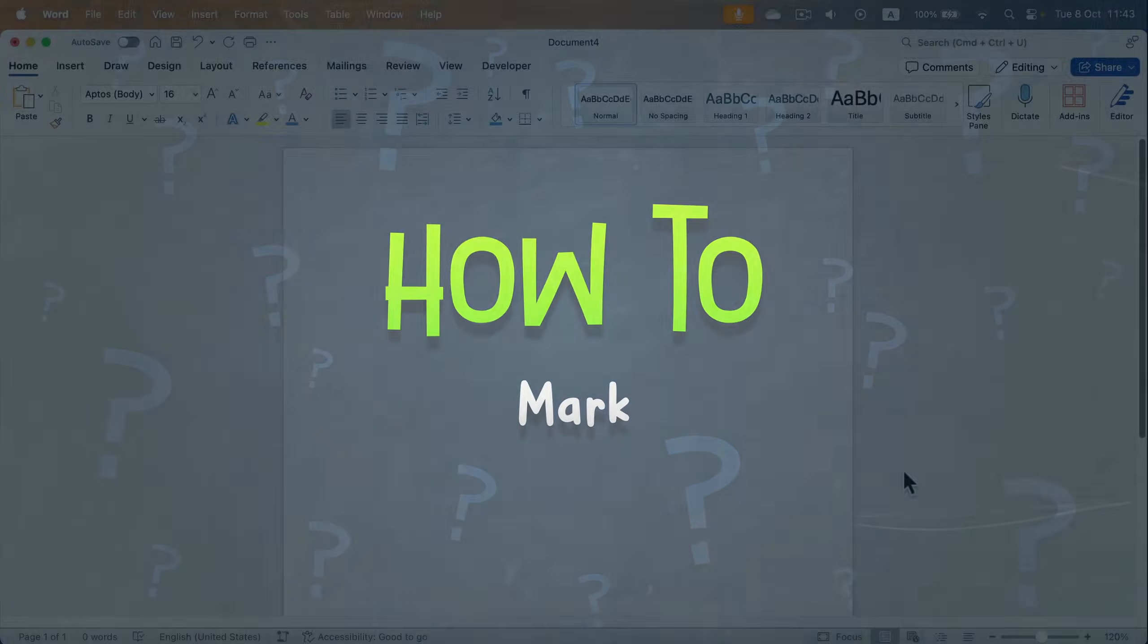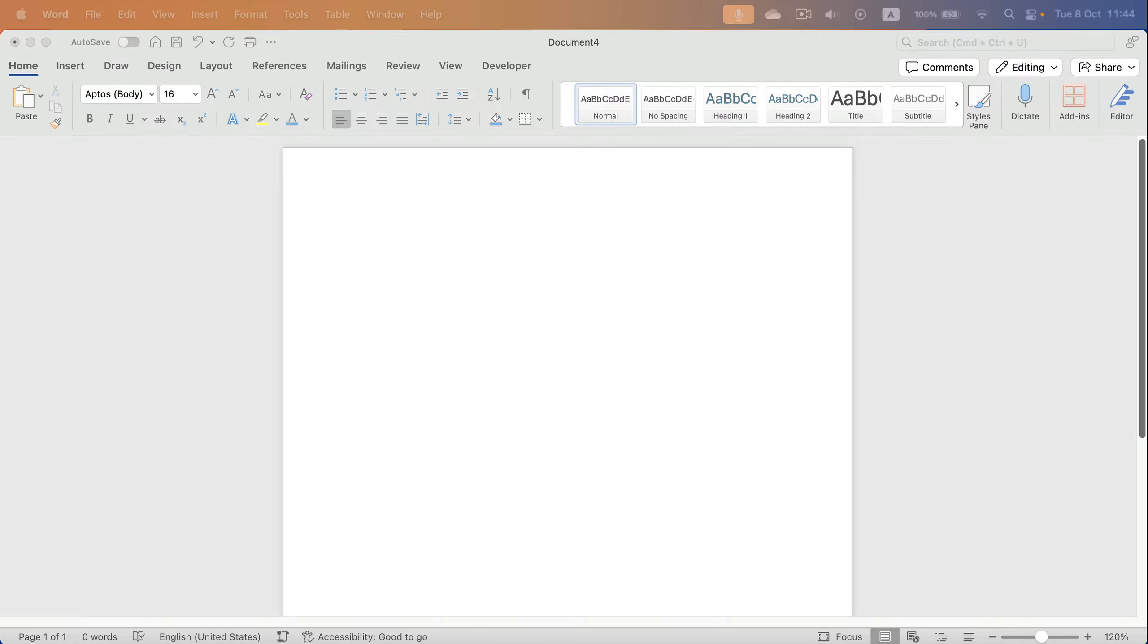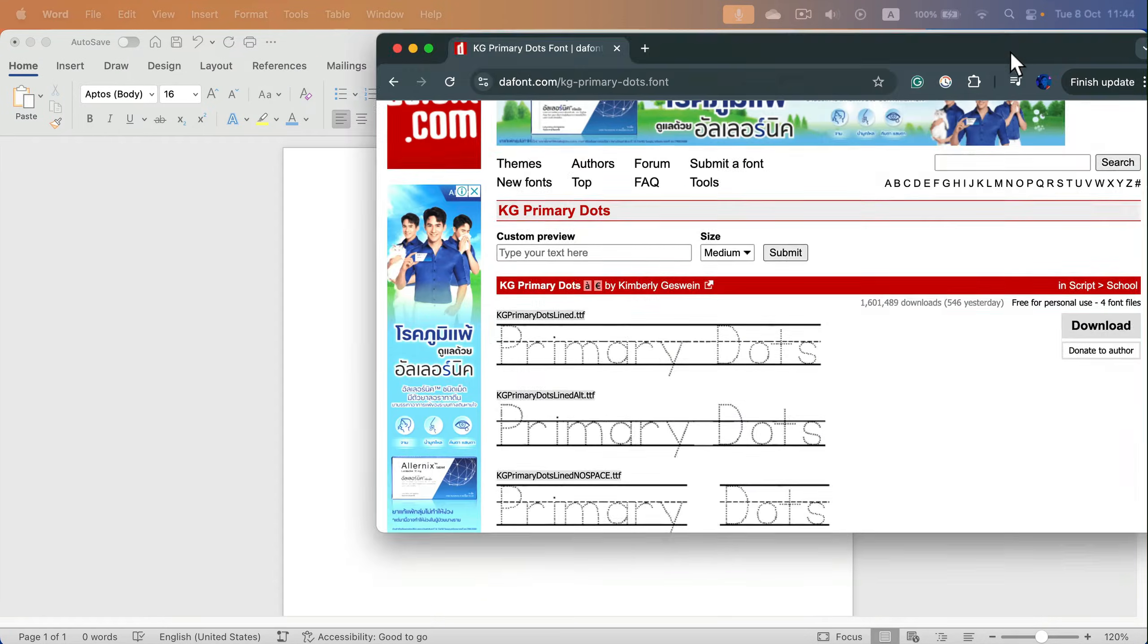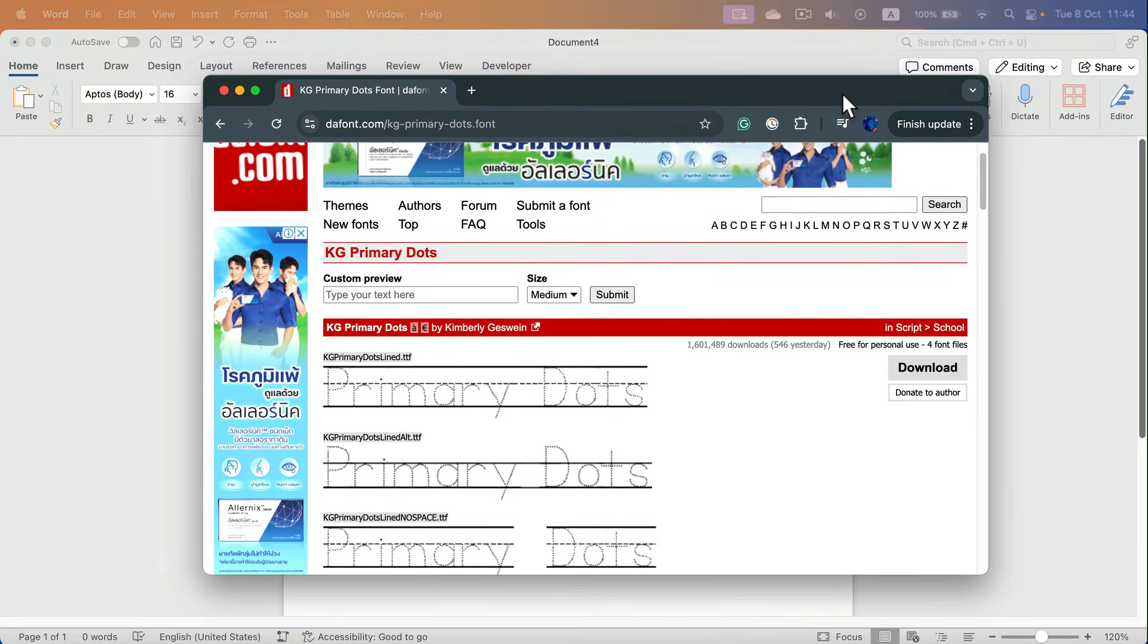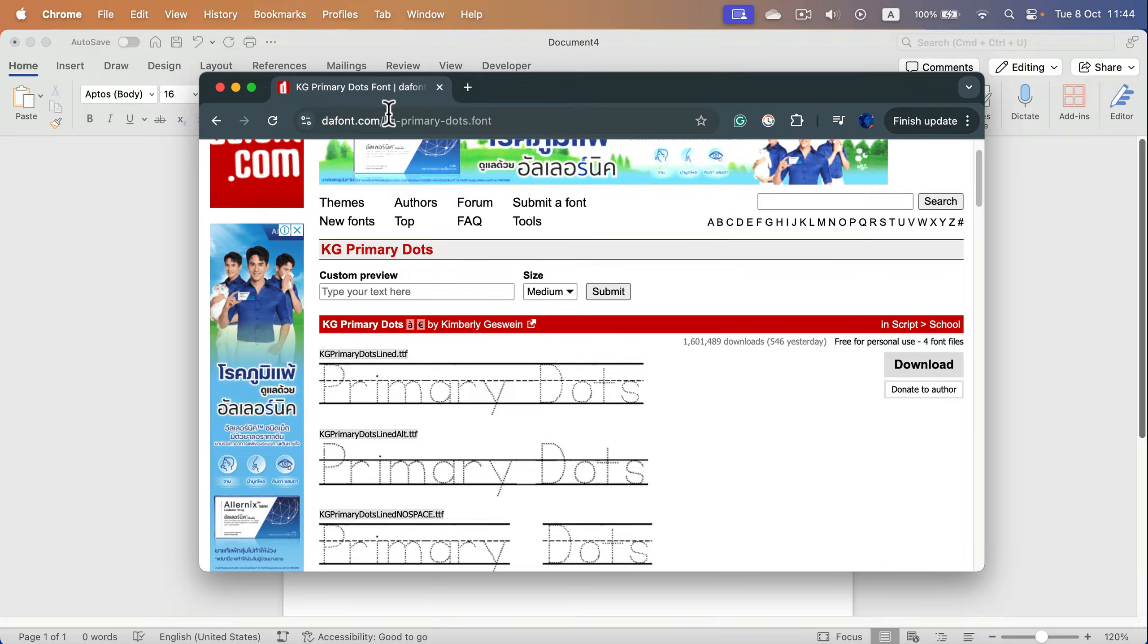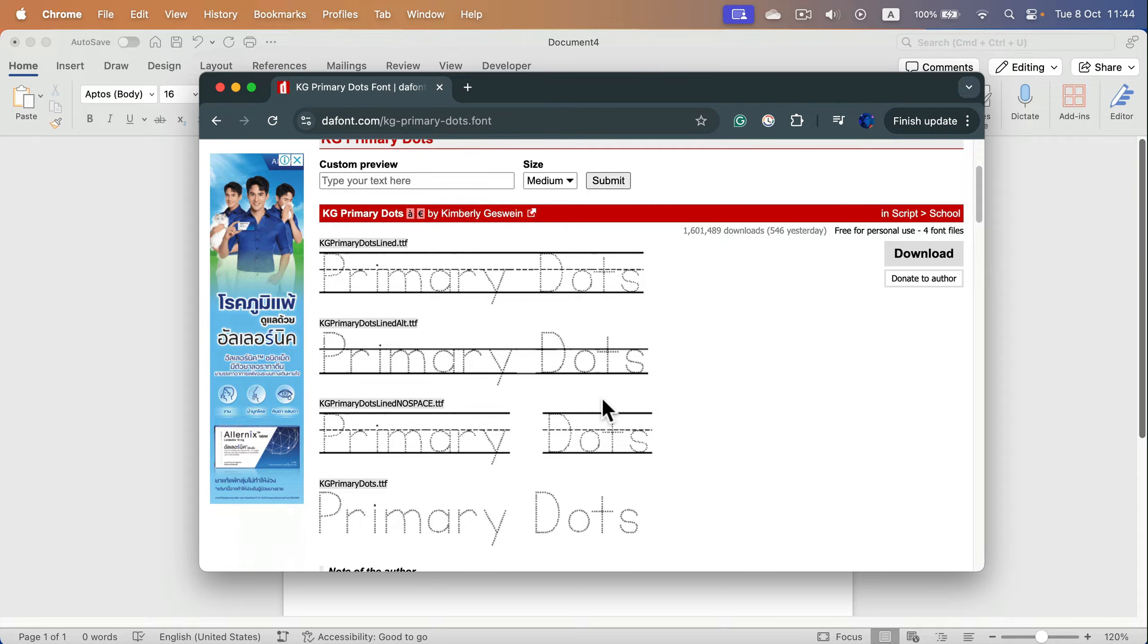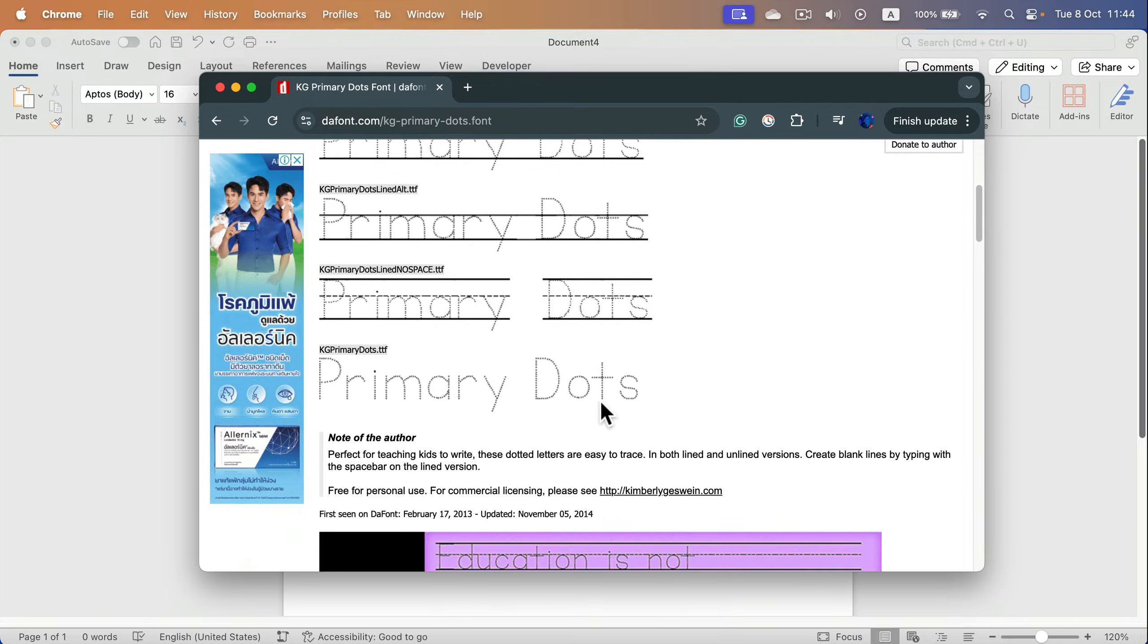How can we create letters for tracing in Microsoft Word? The secret is to simply get the right font. We can head to dafont.com and download this special tracing font. I will drop the link in the description.